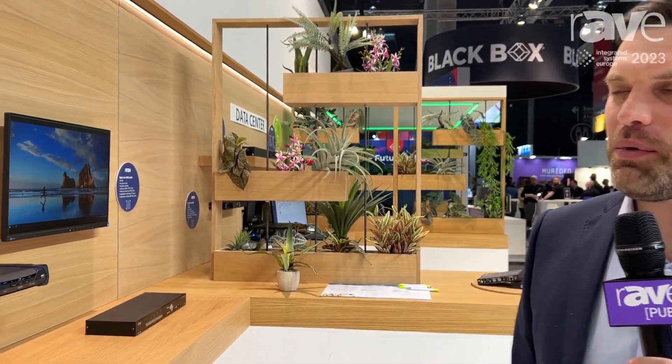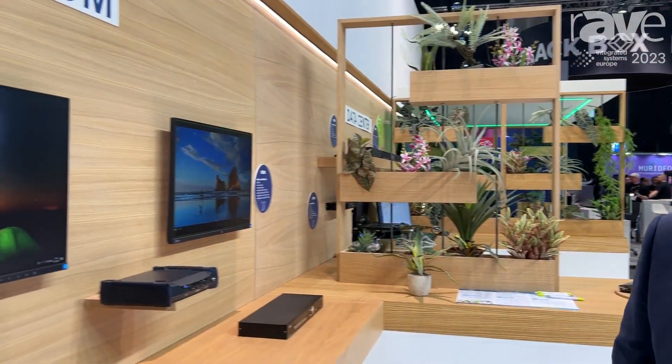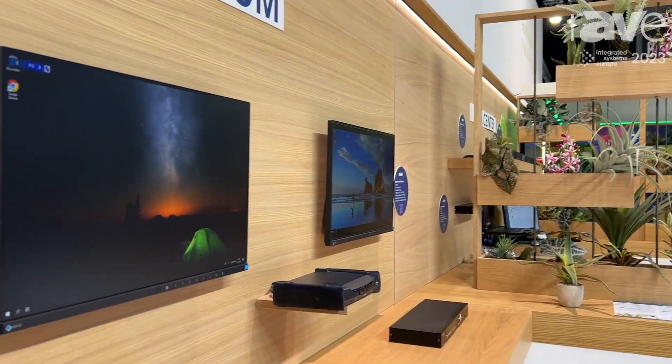Hello, this is Anthony. We're at IZ223, at the Eitan booth, and I'm going to talk about our control room solution.